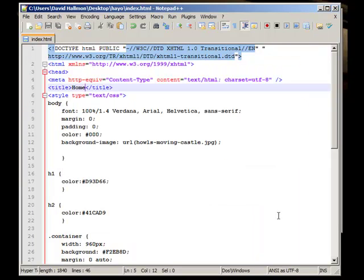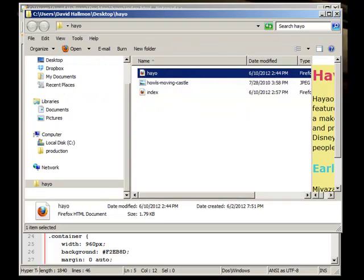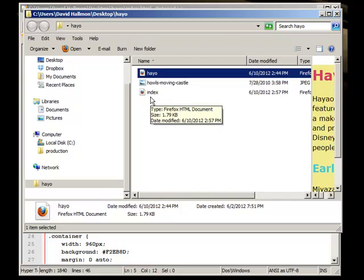I saved it as index because by labeling your file as index, whenever a browser goes to the root level — say our website was called haomiyazaki.com — whenever they go to that directory, the browser knows to automatically open the index page within that root level. You could have hundreds of pages in your root level, but as long as you have that index page, it will automatically know to open that. I wouldn't suggest having both index.html and home.html, as some browsers allow home.html to open — but it's best practice to label it index.html.